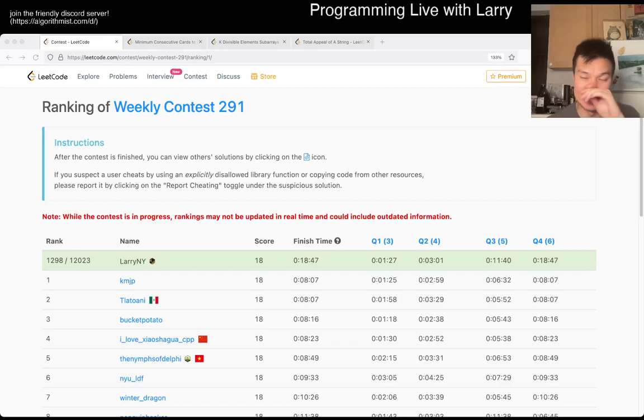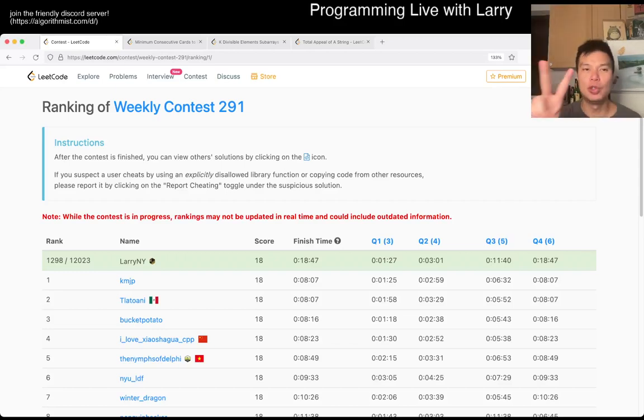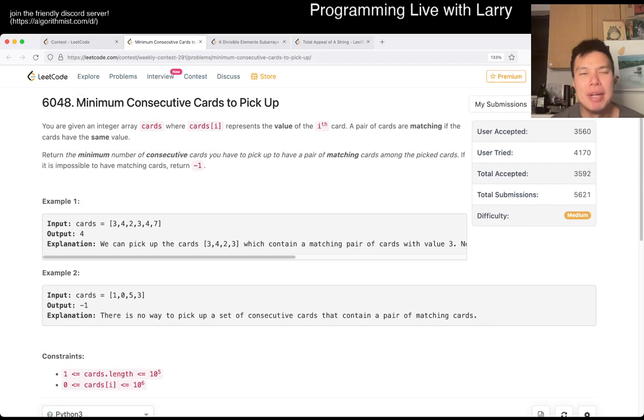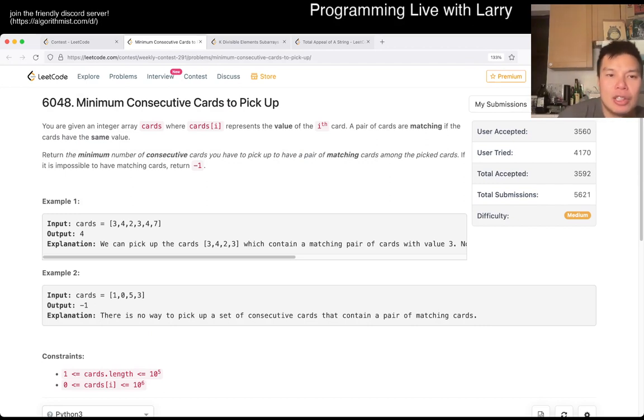Hey, hey everybody, this is Larry. This is me going over Q2 of the Weekly Contest 291, minimum consecutive cards to pick up.